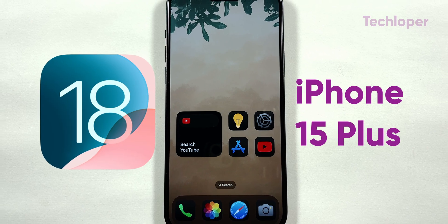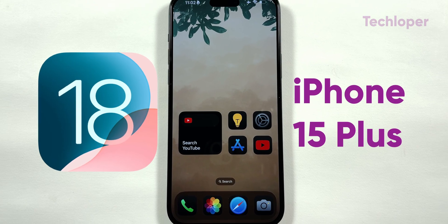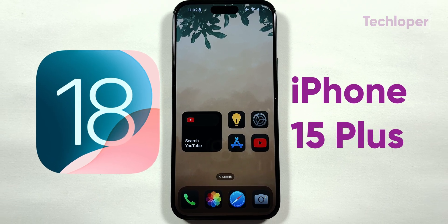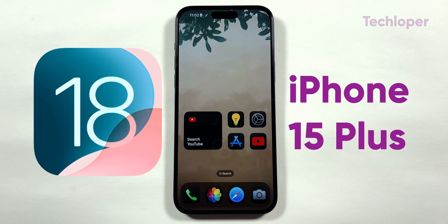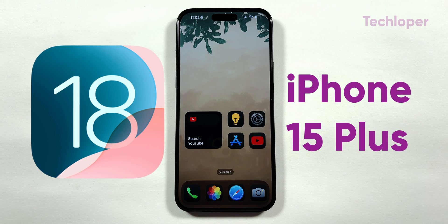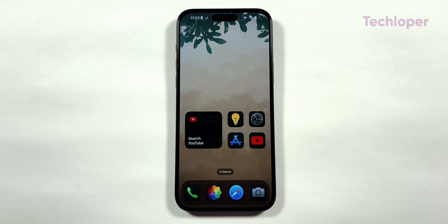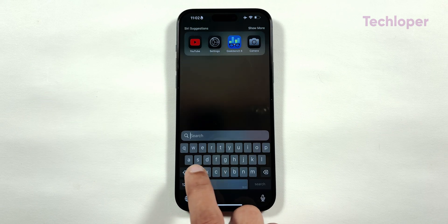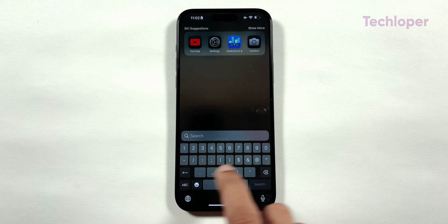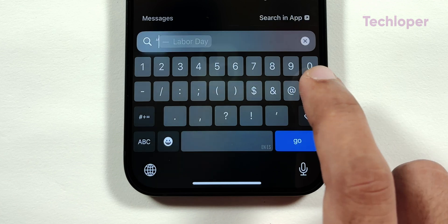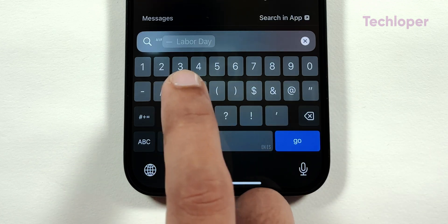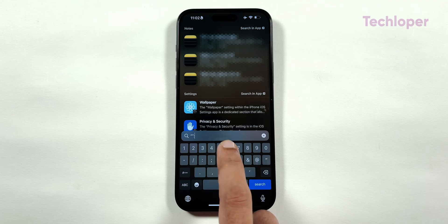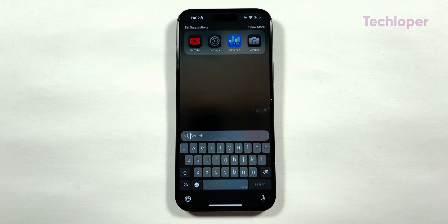This is the iPhone 15 Plus running on the latest iOS 18 Beta 7 software. If I go into Spotlight Search and type the following characters, which are two quotation marks, one colon, and any character of your choice,